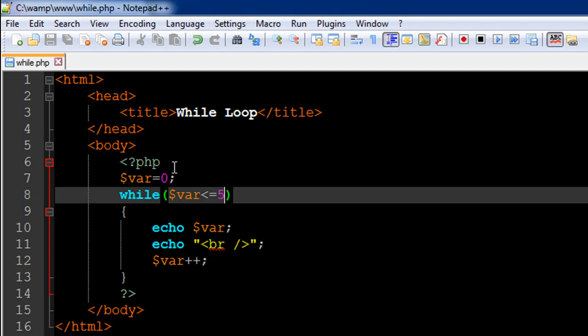Maybe the simplicity of while loop just appeals to me too much. And that's why I prefer using it over for or even for each. But then while has its limitations too, and we're going to discuss those when we discuss the other two loops.